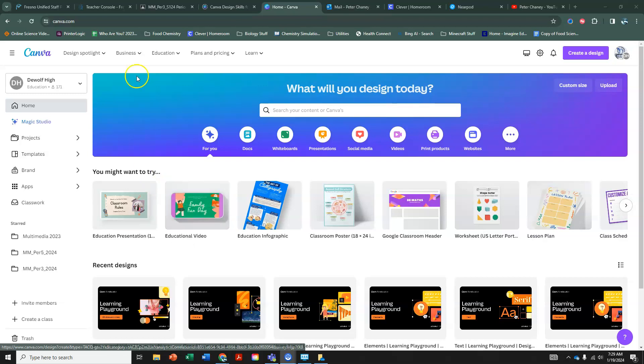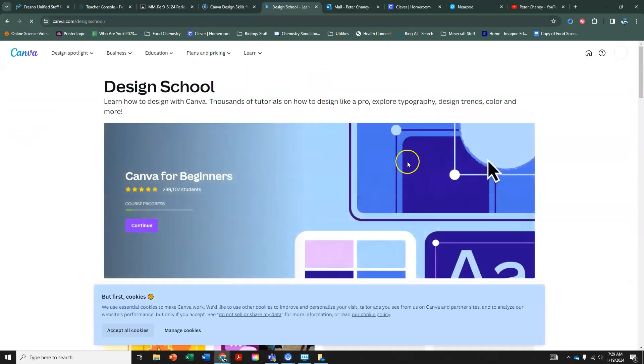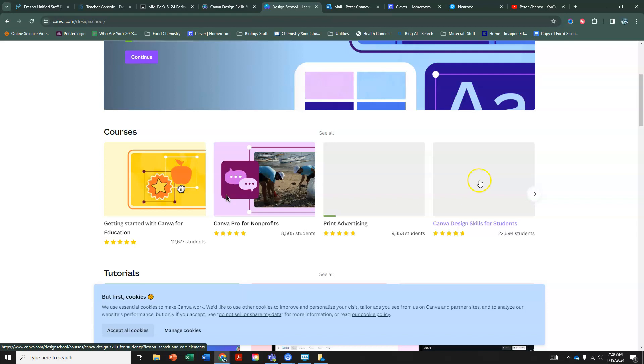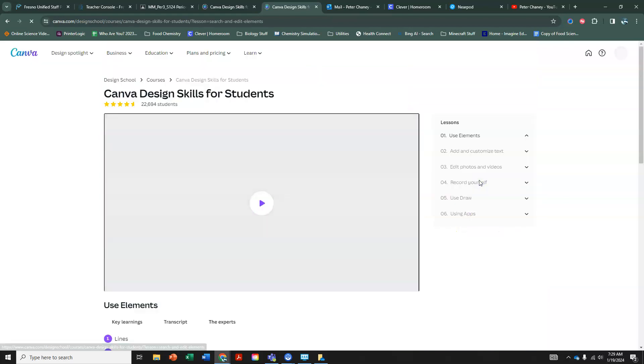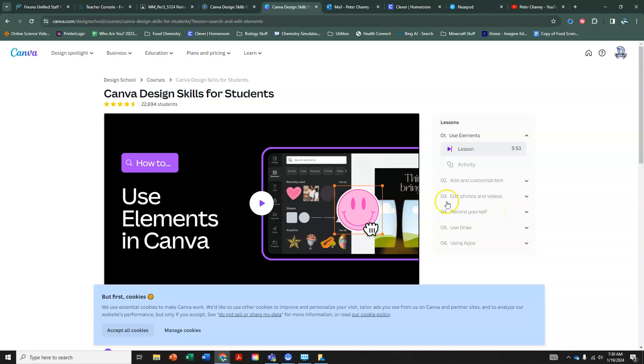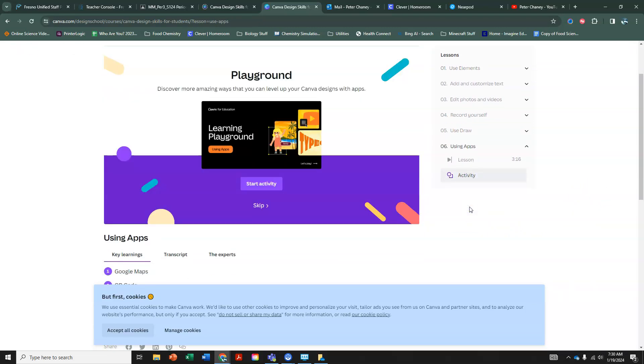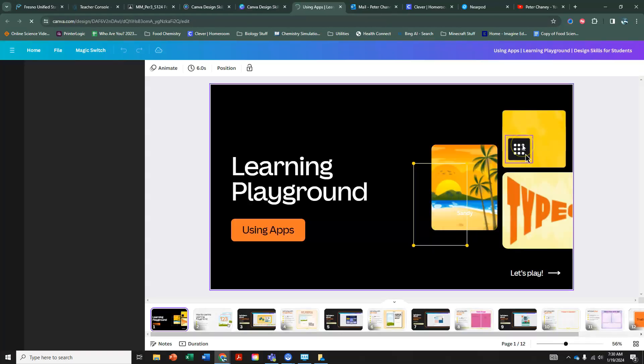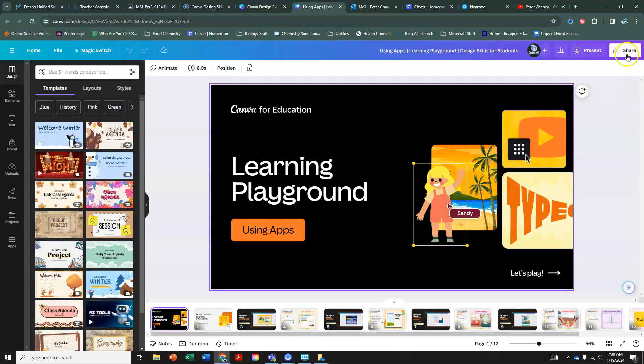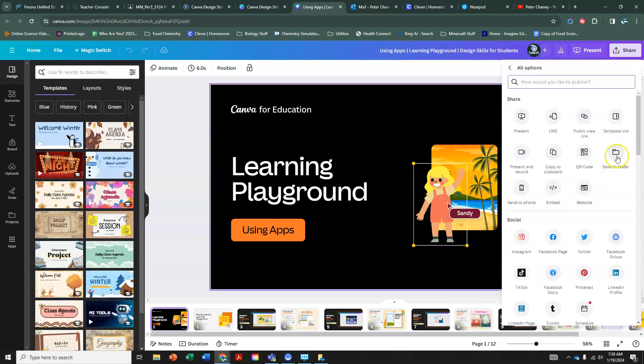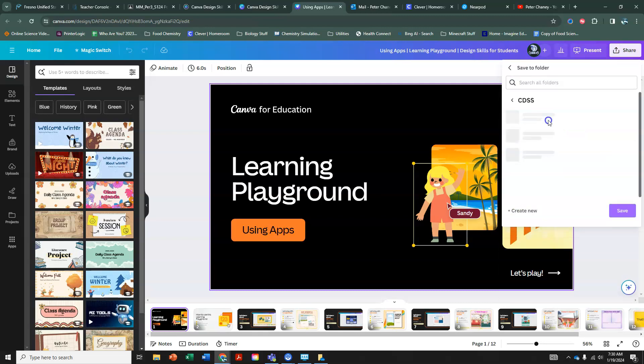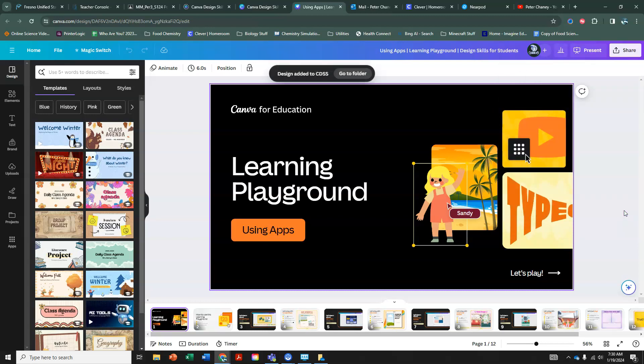So, Canva website, we're going to go to learn, we're going to go to design school, and one that we've been working on for the past two weeks is Canva design skills for students. We've done use elements, we've done add and customize text, we've done edit photos and videos, we skipped record yourself because there's no cameras on your computers yet. We did use draw, and now the very last one is using apps. Clicking on the activity, we're going to start the activity, and as always, we want to save into the folder so that it auto-saves everything that we do. We're going to click on the folder that we created, CDSS, and our project's going to save in there, and we're going to move forward.